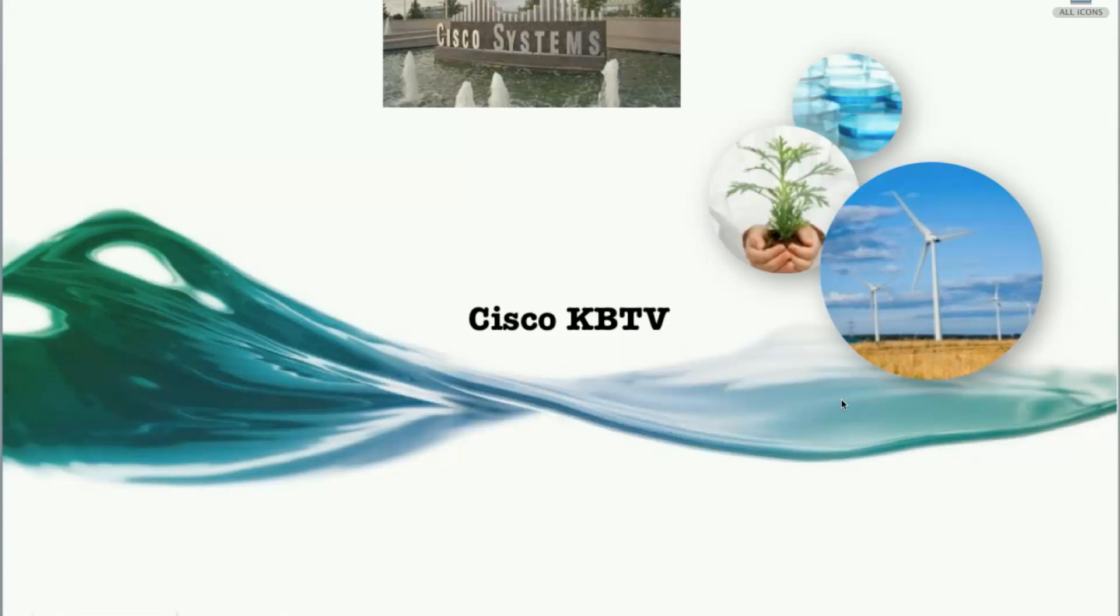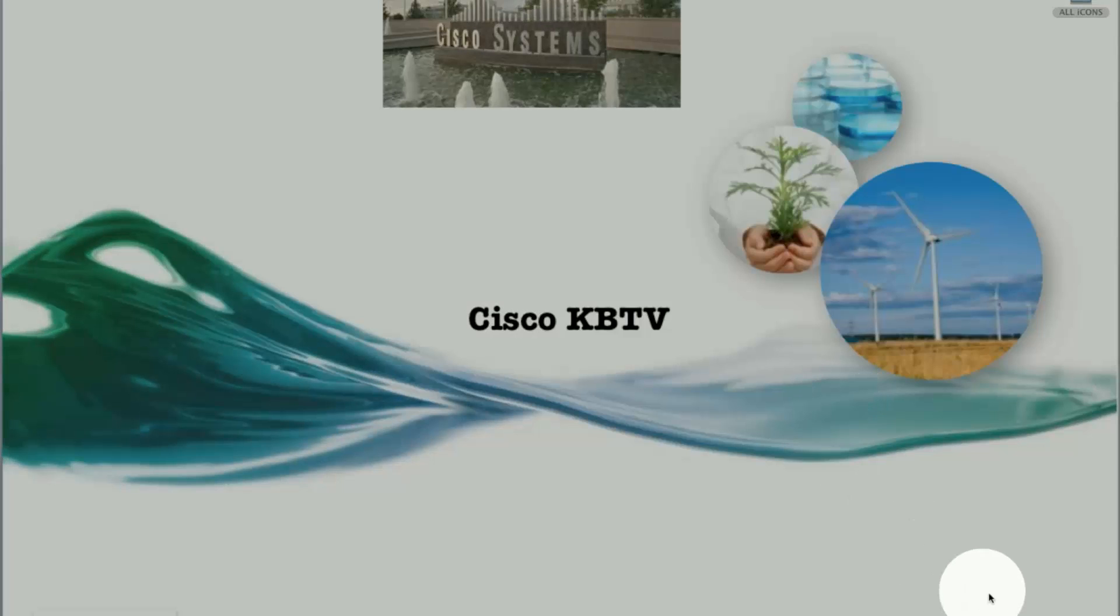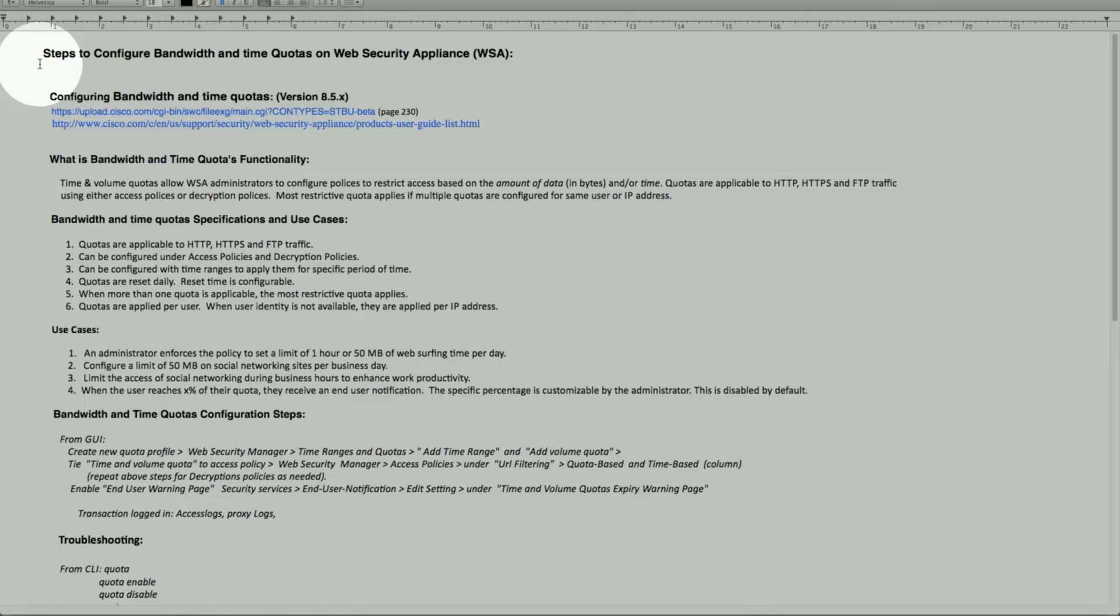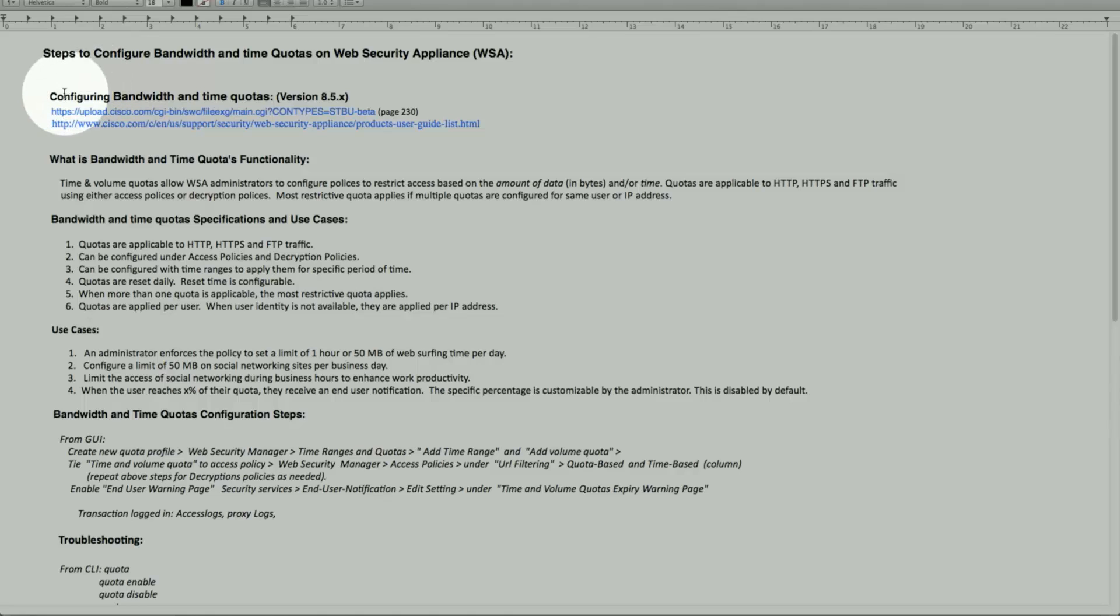Welcome back to Cisco Knowledge Base. This is Zach from Content Security Team. Today we'll discuss a functionality that has been added with the AsyncOS version 8.5 and above. It is known as Bandwidth and Time Quota on Web Security Appliances.